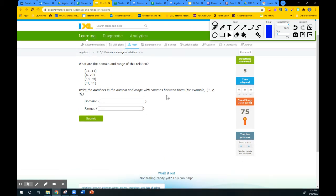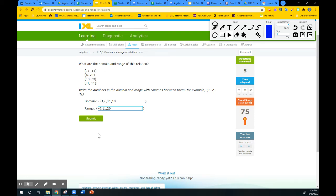For domain and range from ordered pairs, list the x values in order from smallest to largest: negative 1, 6, 11, then 18. For the y values, do the same thing. Negative 9 is the smallest, then 11 — you don't have to write 11 twice even though it appears twice — and then 20, which is the largest value in the range.